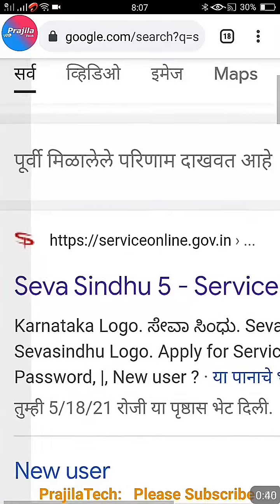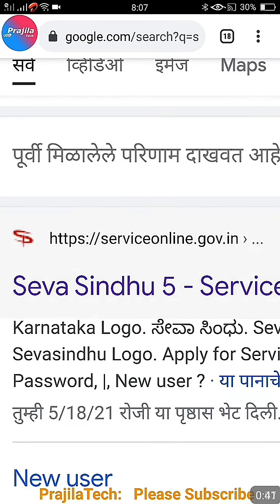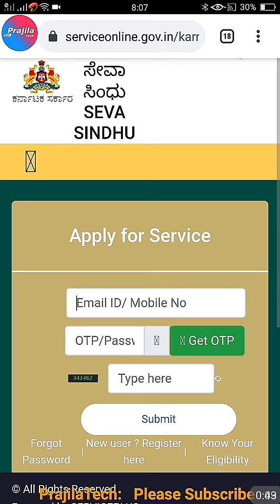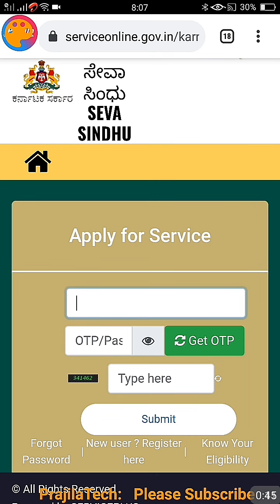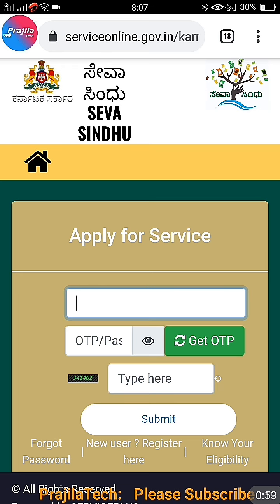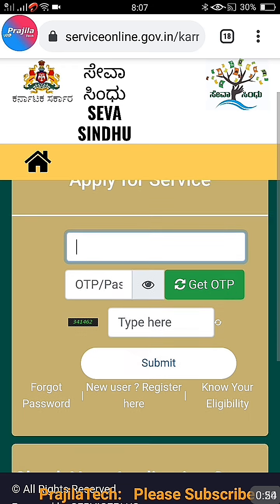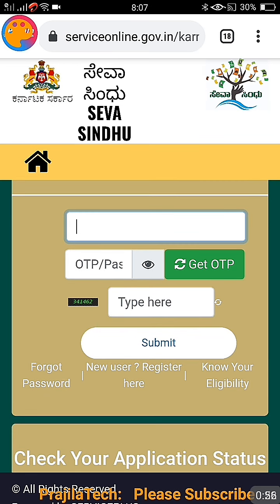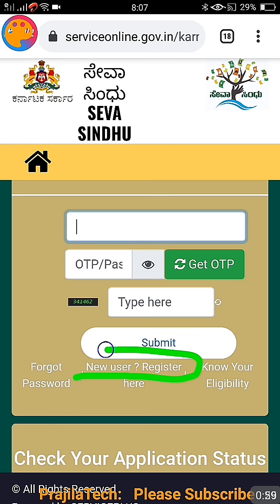What you have to do is open Google search. You can do this from mobile also — I am doing it from mobile. Just search for 'service online Karnataka' and open the link. I will share the link in the description. If you are a first-time user, you have to register. This is the option to register for first-time users.